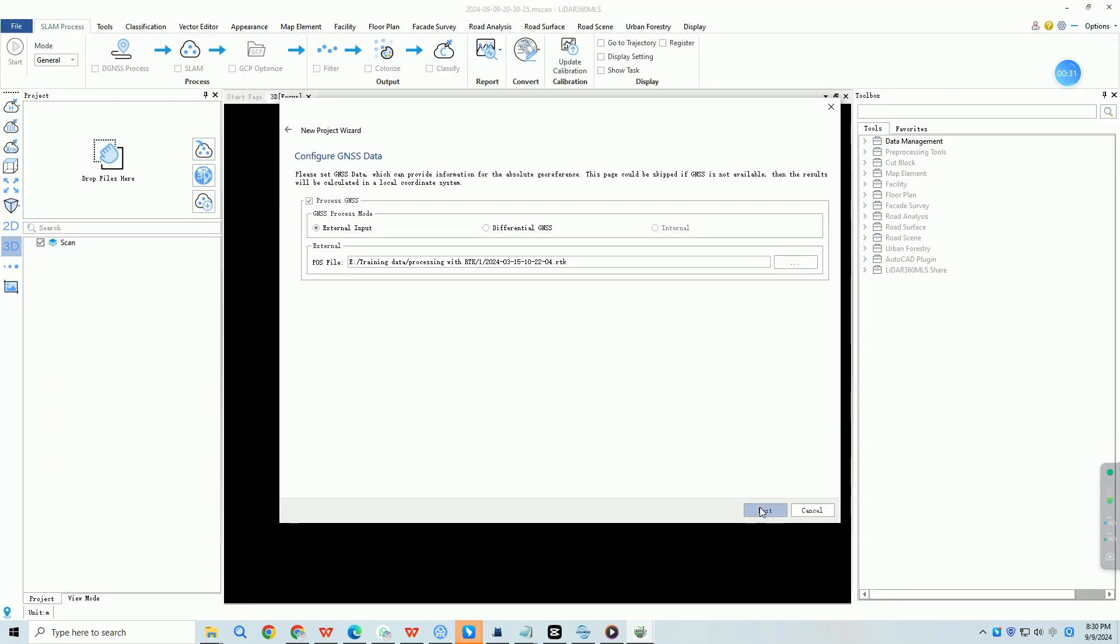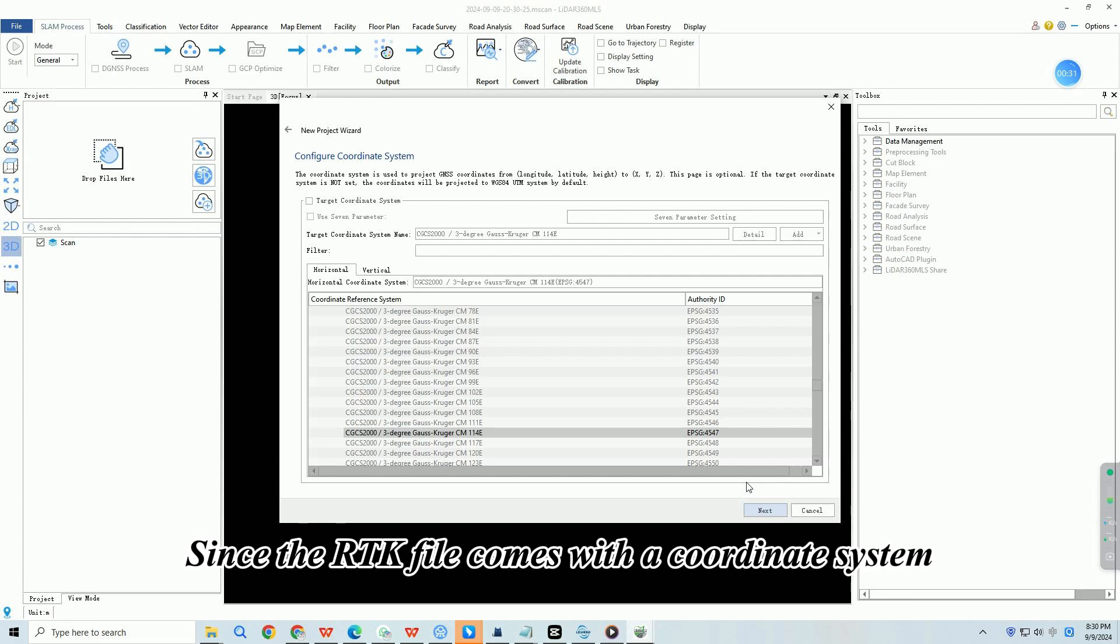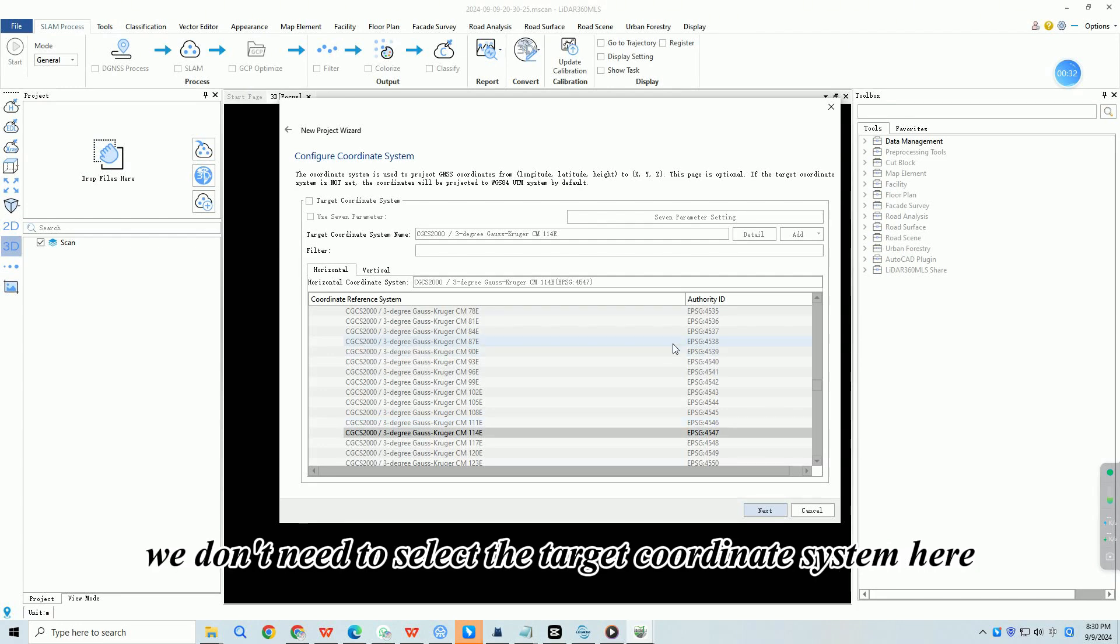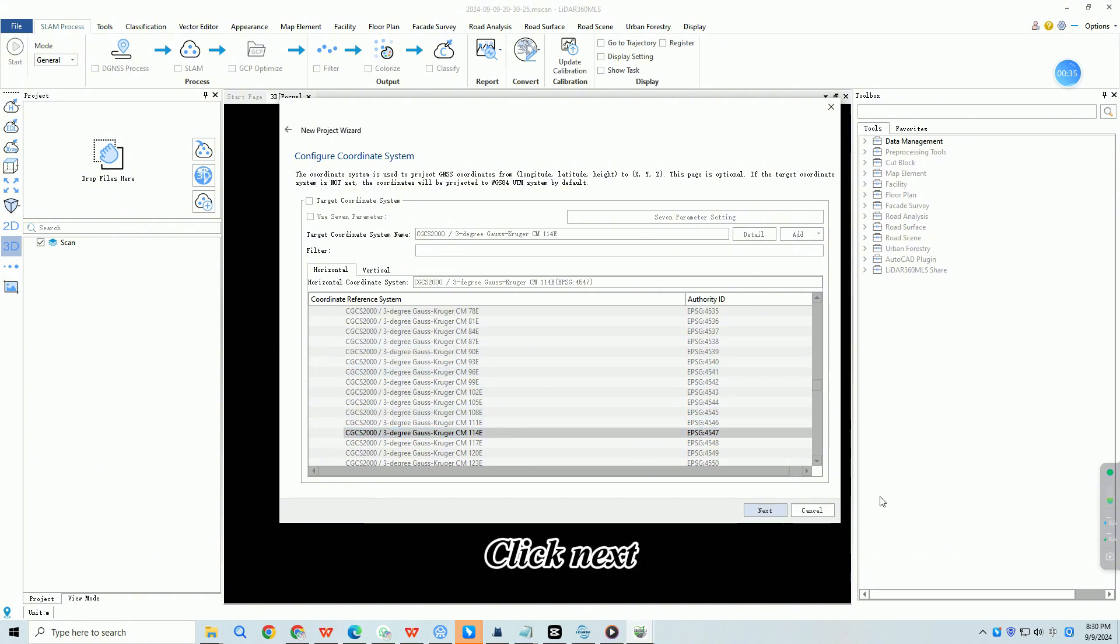Click next. Since the RTK file comes with a coordinate system, we don't need to select the target coordinate system here. Click next.